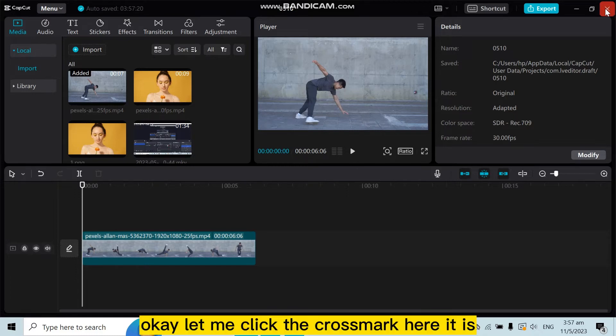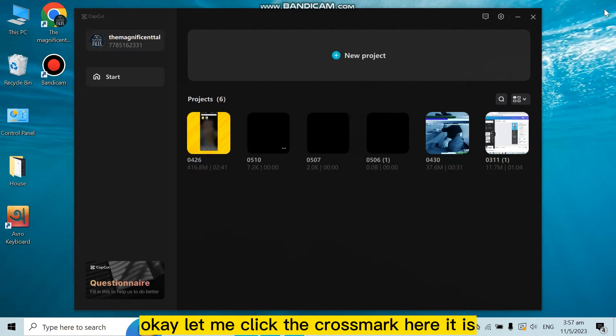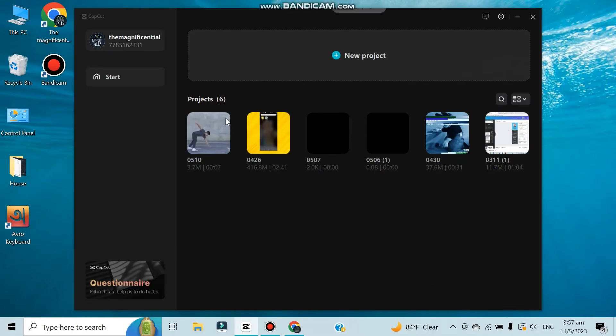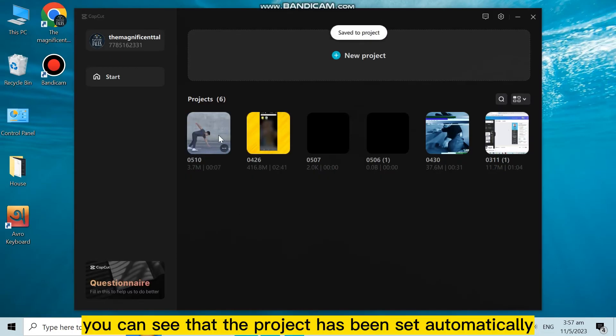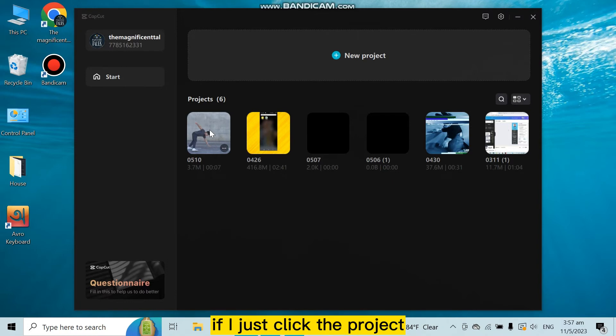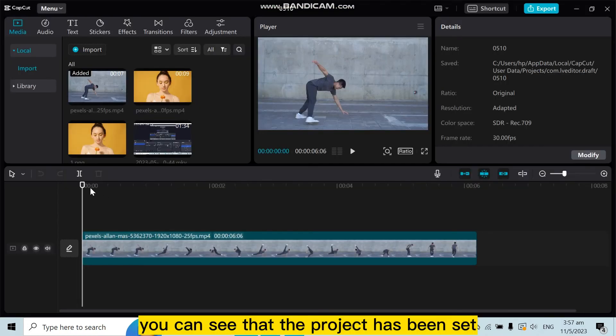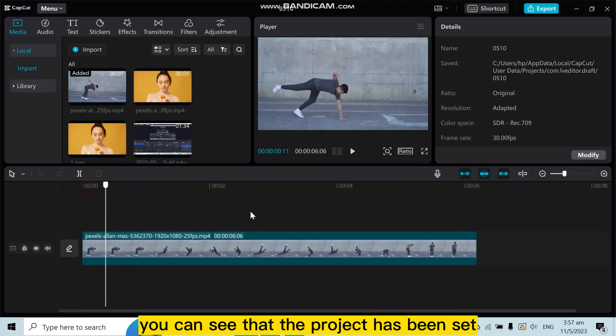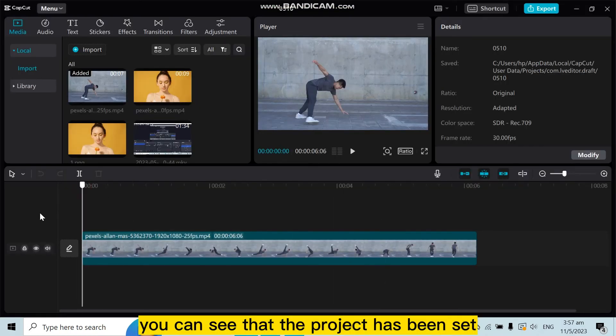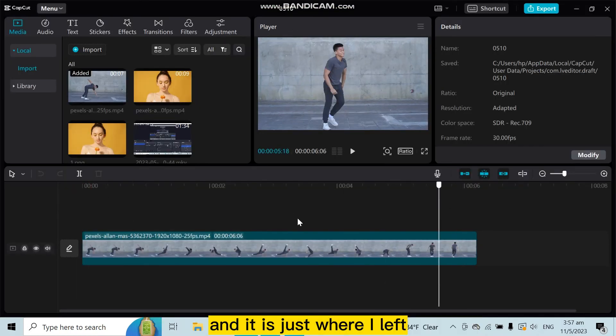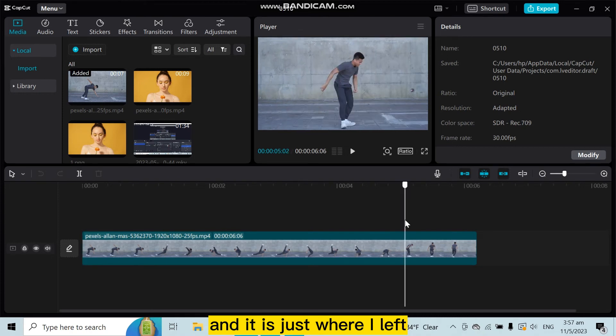I will show you the proof. Let me click the cross mark, here it is. You can see that the project has been saved automatically. If I just click the project, you can see that it has been saved and is just where I left it.